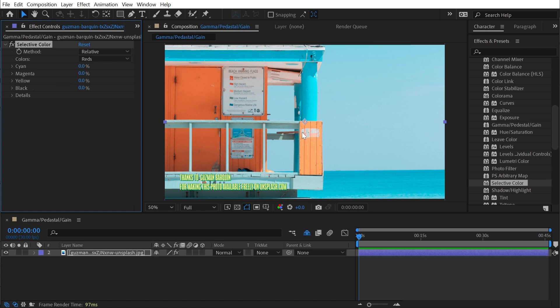This effect is able to read the RGB colors from the photo and then modify those colors based on the CMYK values. Photoshop has an adjustment layer for Selective Color, and it's useful for CMYK workflows, but that's really the primary reason this effect is in After Effects at all — it's just for compatibility between programs.